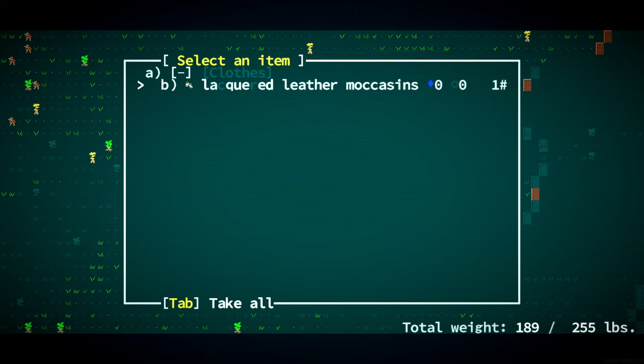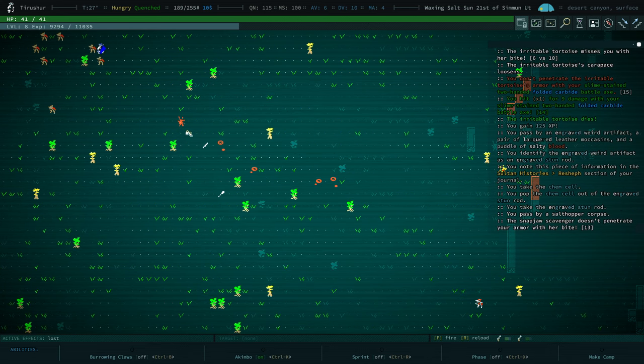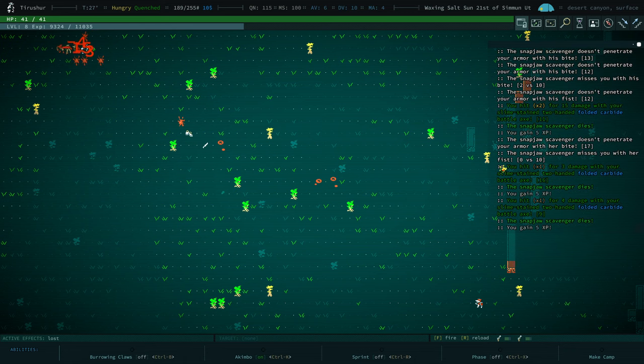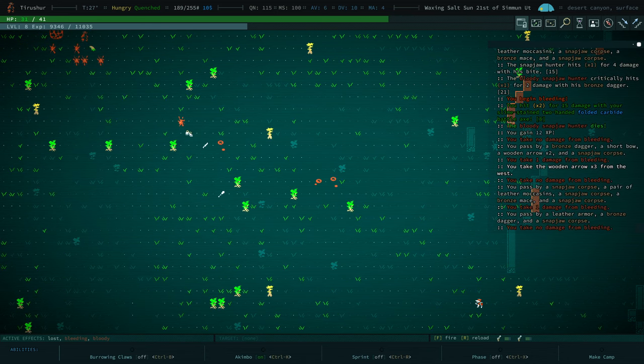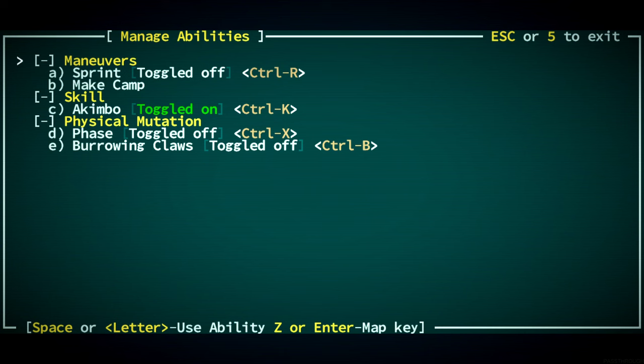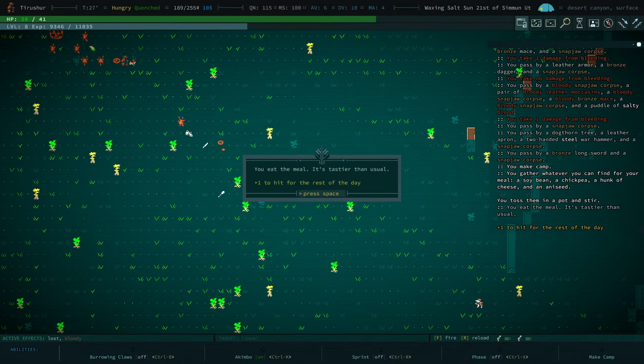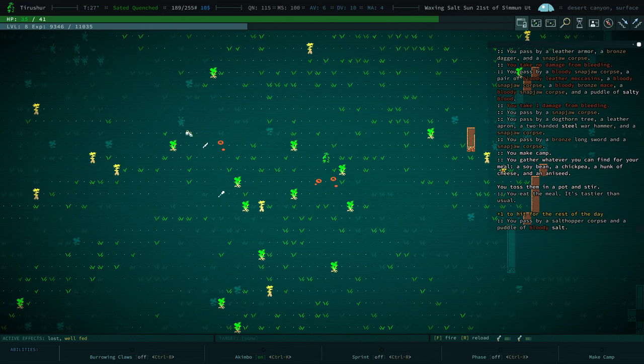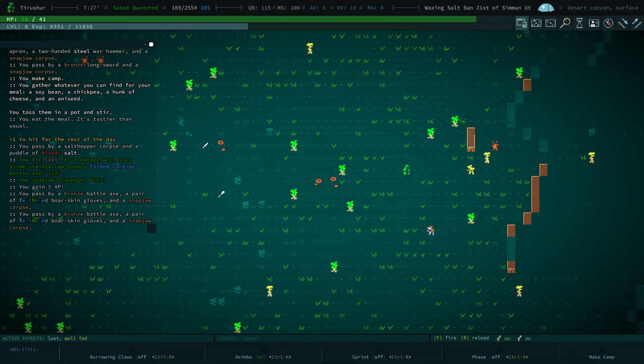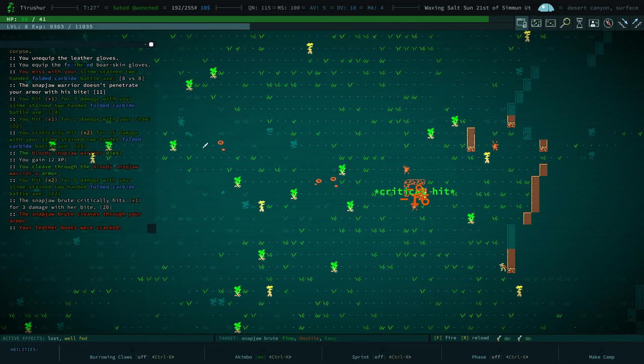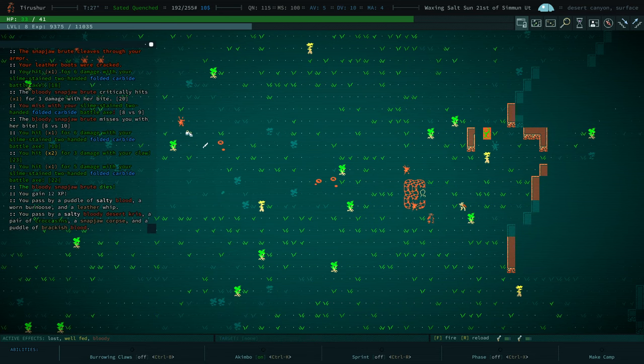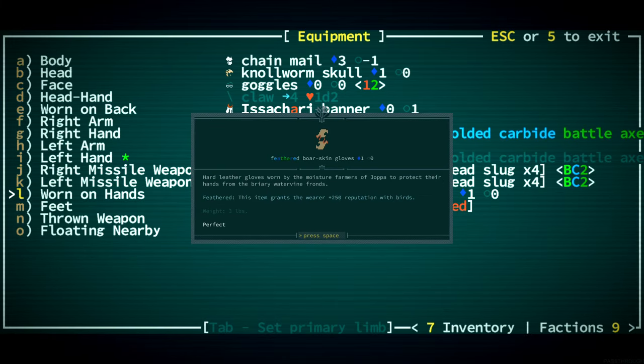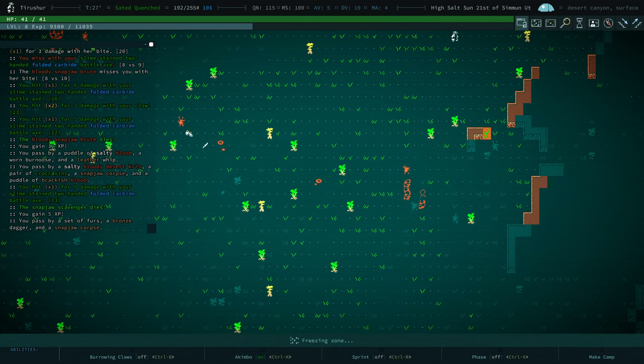We've got an engraved weird artifact. It is a stun rod, and it's about Rechef. Cool. I don't think we need the moccasins. We are bleeding. Let's make camp. Make a meal. Plus one to hit for the rest of the day. Feathered boar skin gloves. Better than leather gloves. I got plus one to hit.